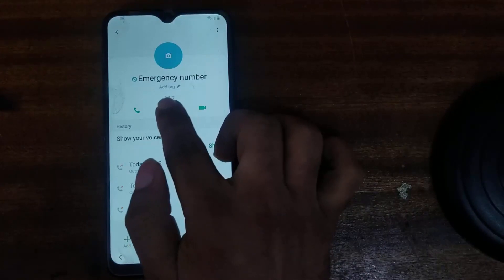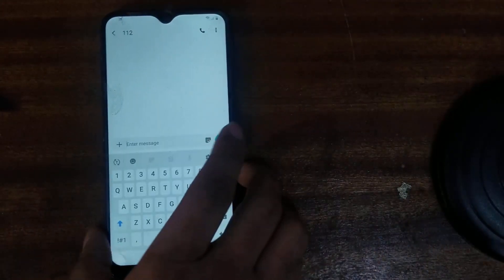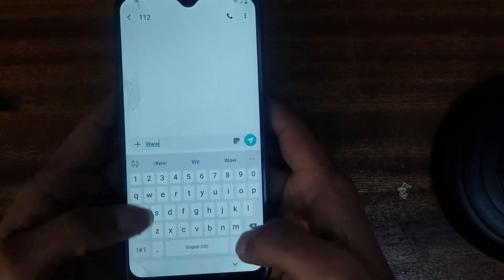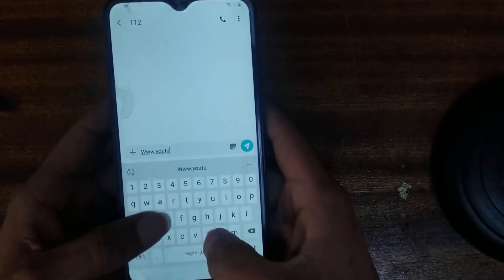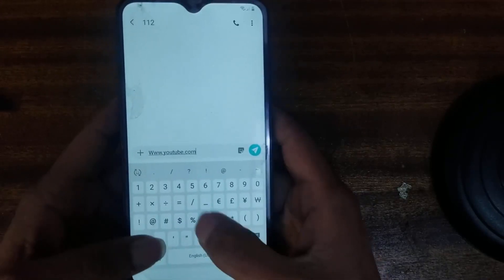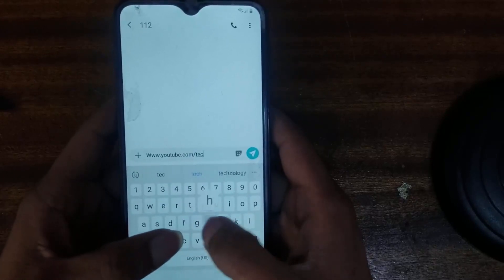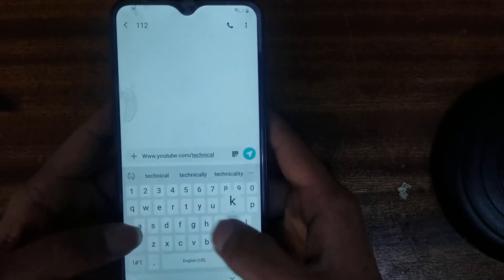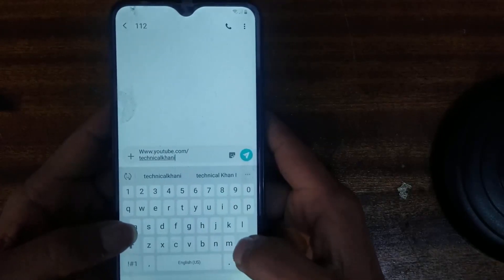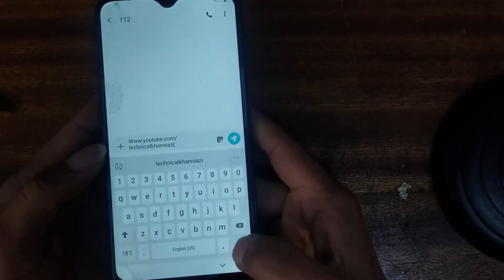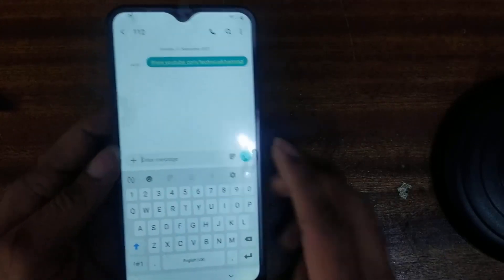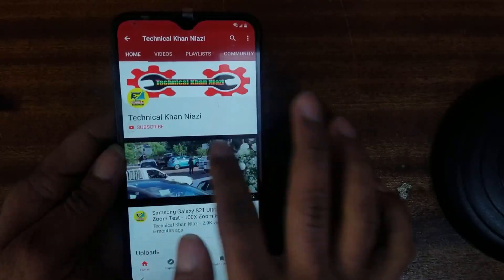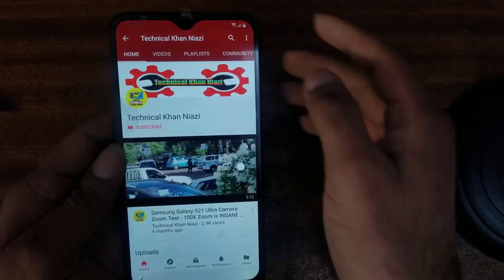Then go on messages, then enter. Type www.youtube.com, then slash Technic — TechnicYazi. Then enter and send. So it's going straight on YouTube. Please subscribe to my channel — that is TechnicYazi.